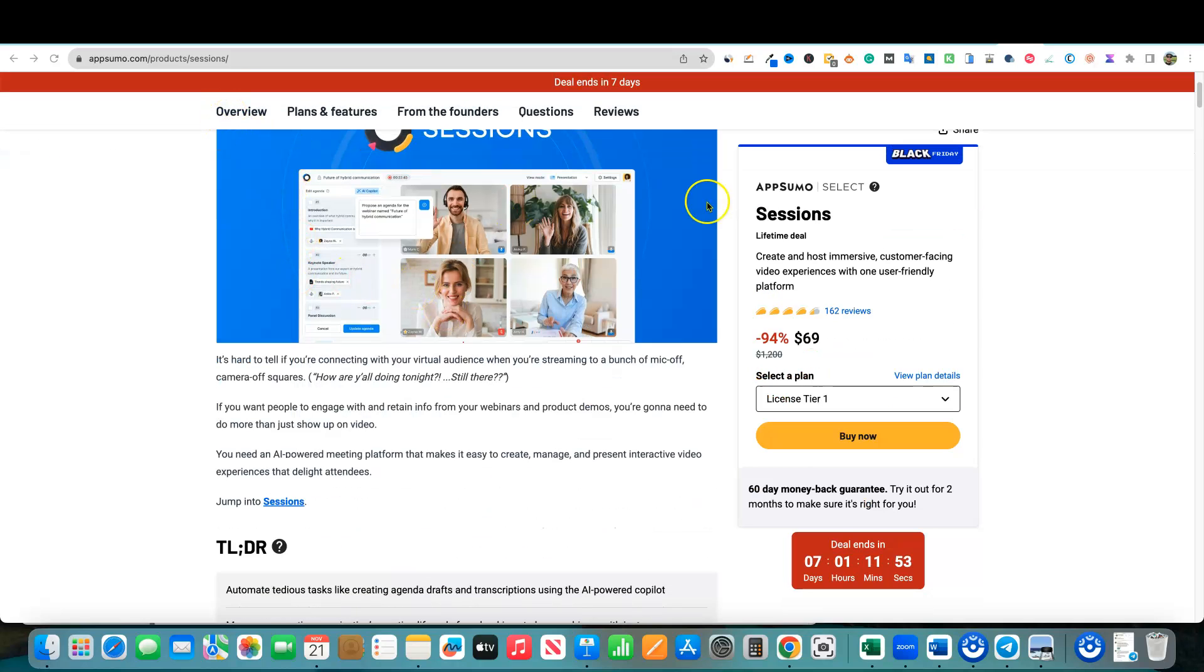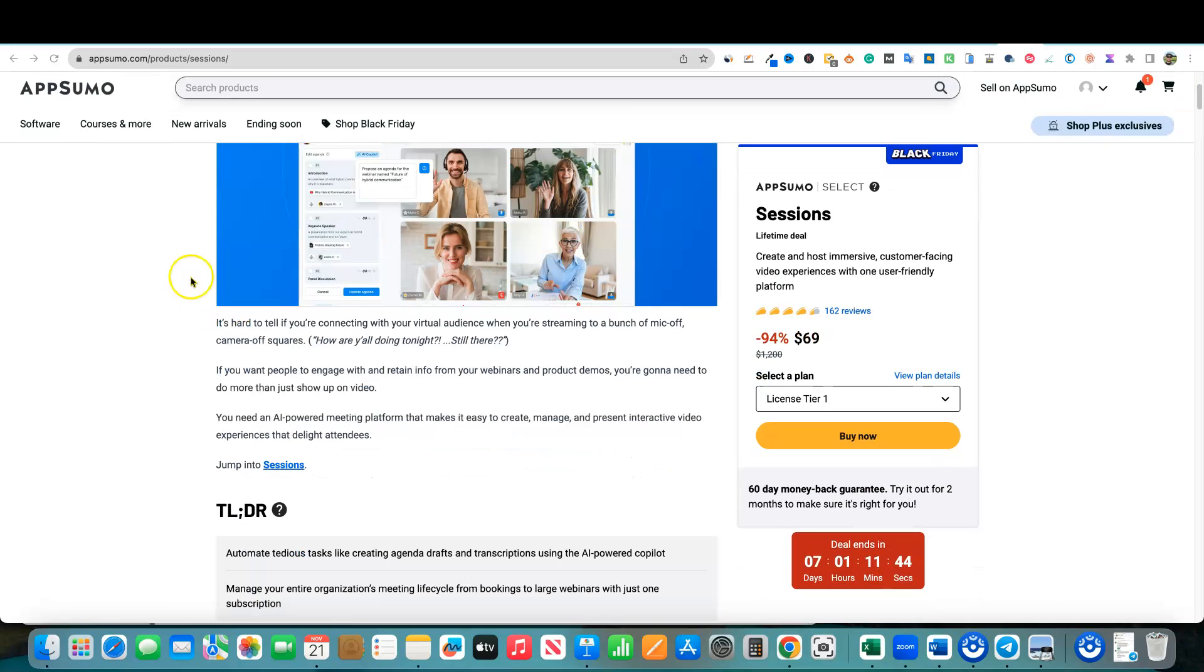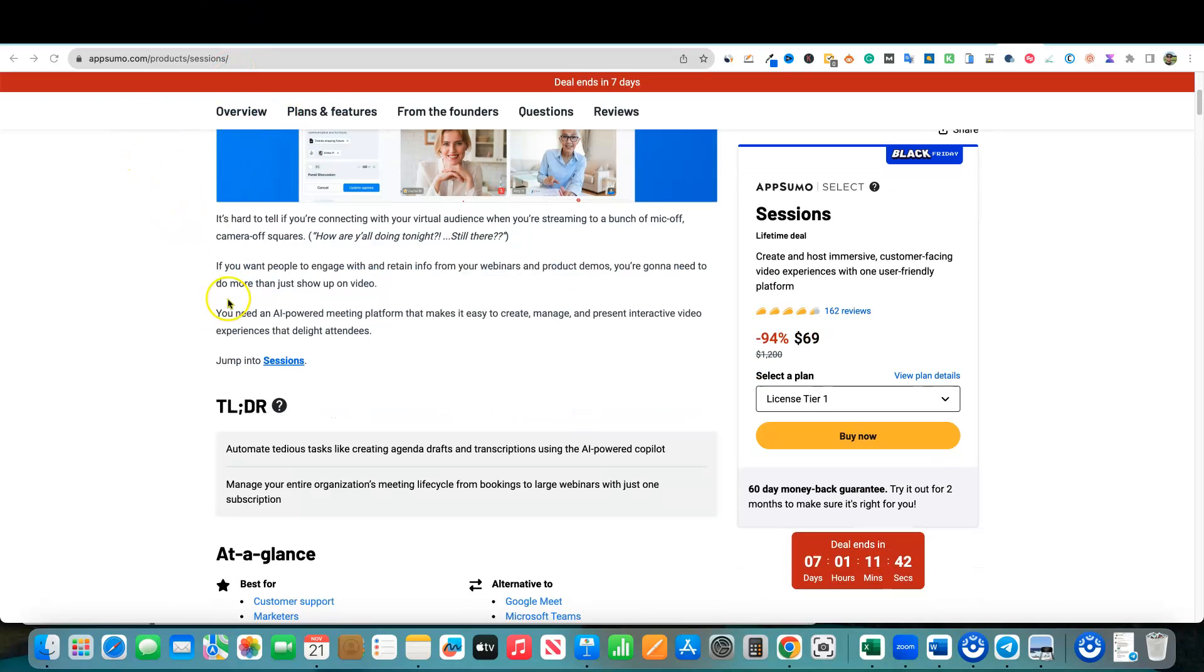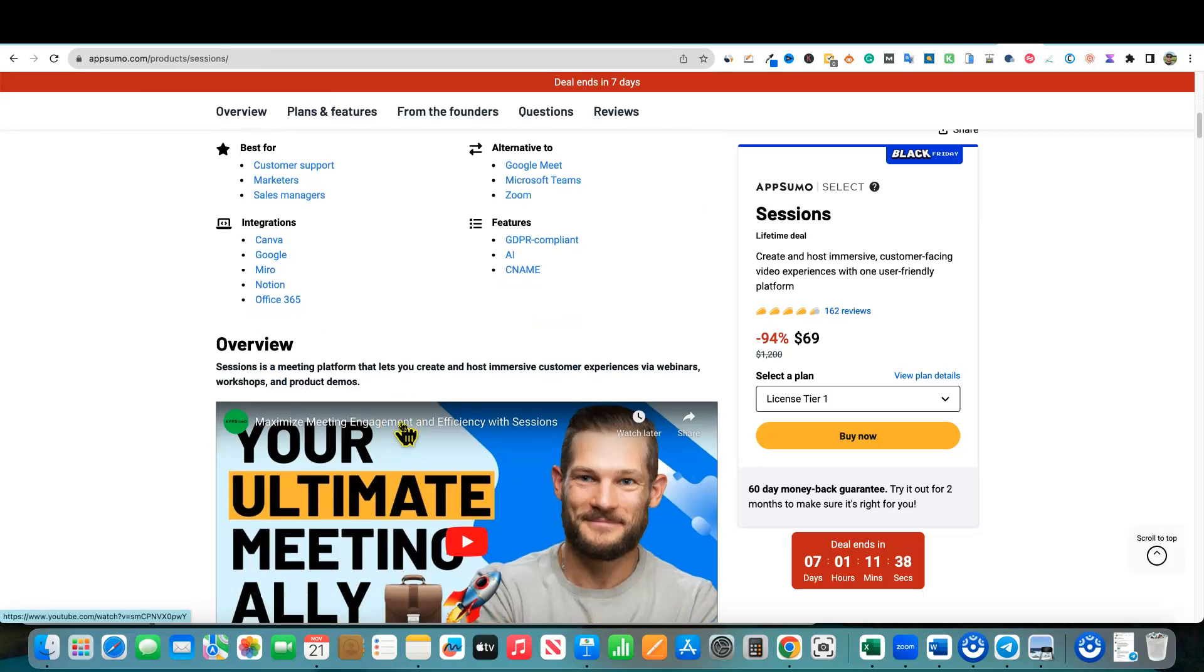We're going to go straight down here. It does have some good ratings, 162 reviews, and it looks like it's holding on to about a 4.4 rating. So it's definitely a solid product. We're going to come over here to just the plans and features, go over that real quick, and then we'll jump right into the tool.